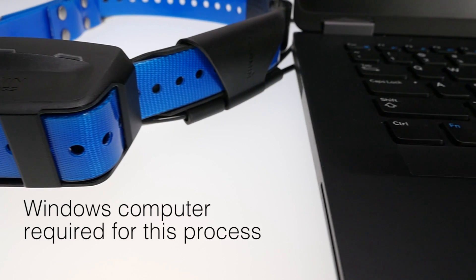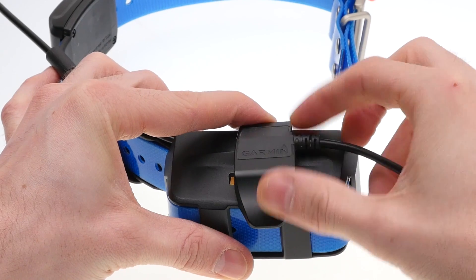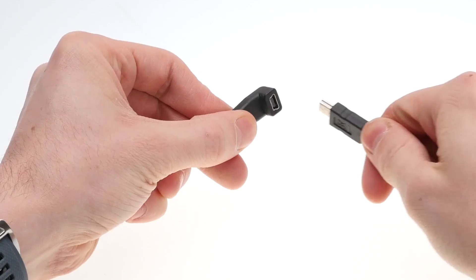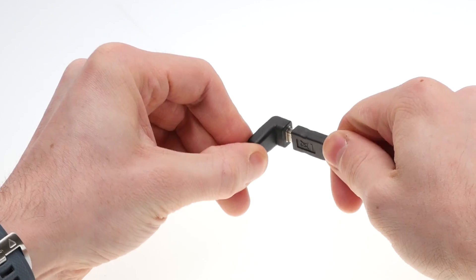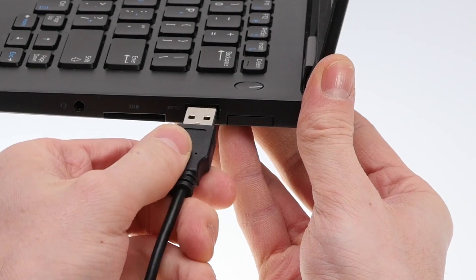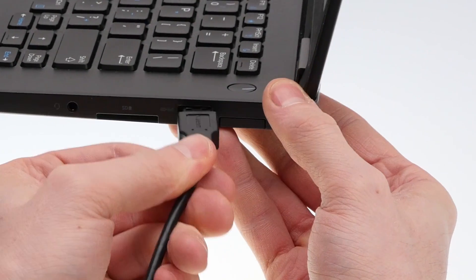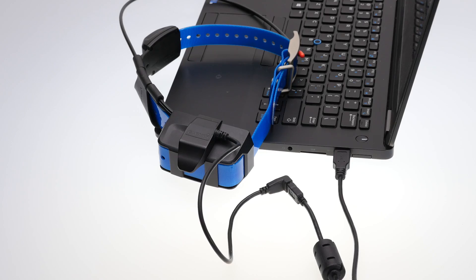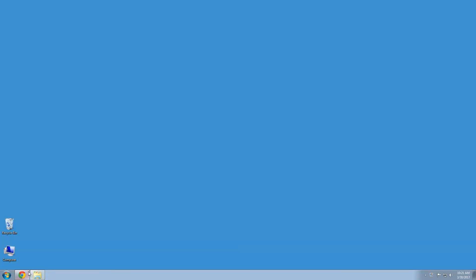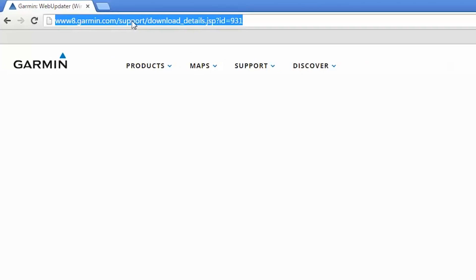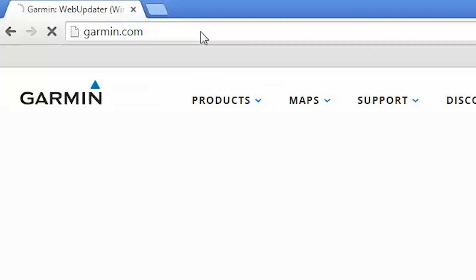You must use a Windows computer to update these dog devices. Begin by plugging your collar into your computer using the USB cable. Open your internet browser and navigate to Garmin.com.